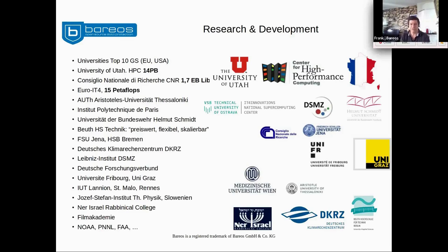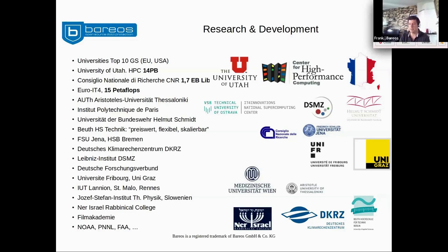We're strong in research and development. For example, we protect 40 petabytes of data at the High Performance Computing Center of the University of Utah. In Italy, we have an even larger installation where the IBM library contains 1.7 exabytes of data. We've also shown the IT4Innovations supercomputer with 15 petaflops. We have proven scalability and performance in many areas.